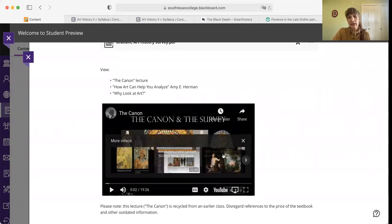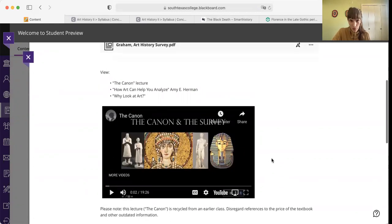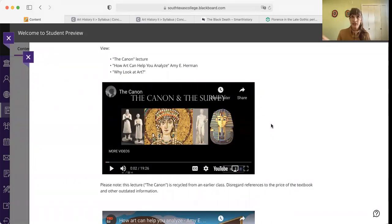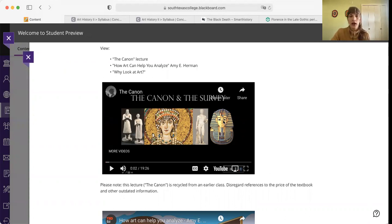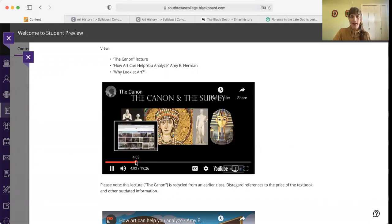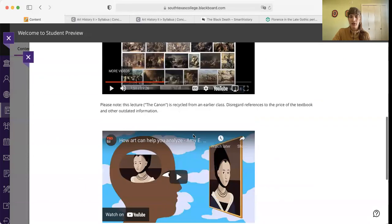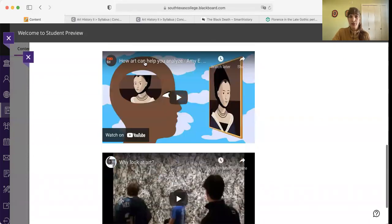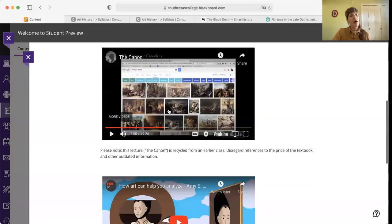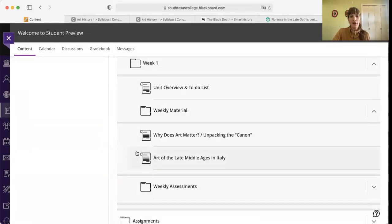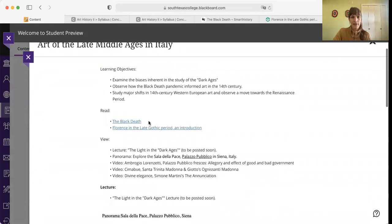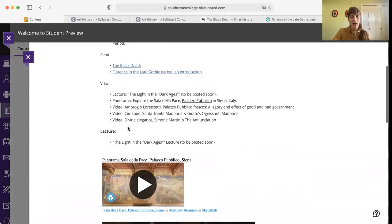I will note that it is a lecture by myself, but it is a few years old. I do mention a different textbook that's about 80 bucks. So disregard that. This is recycled from an earlier semester. So if anything seems odd or if I'm talking about something that doesn't make sense, just disregard it. It will talk about the essay that's due. It will talk about the canon, all that good stuff. And then that's what you're going to base your discussion one on. I'm also asking you to look over these two videos: why look at art and how art can help you analyze. And then the second folder has more learning objectives, two readings that I've already shown you. These are just links to smarthistory.com. And then there will be a lecture that I'm going to post later in the week.